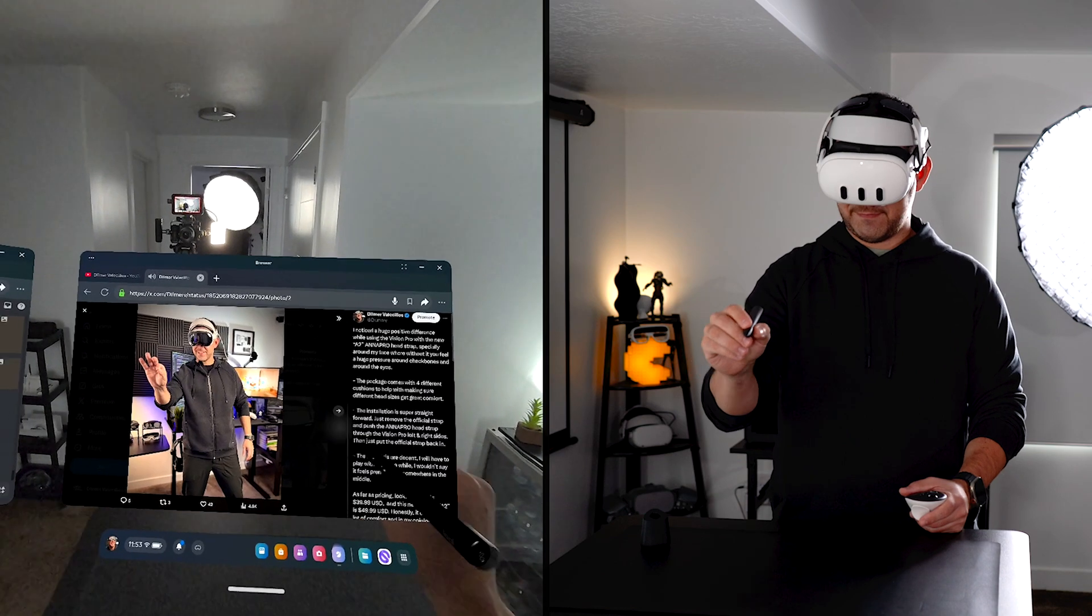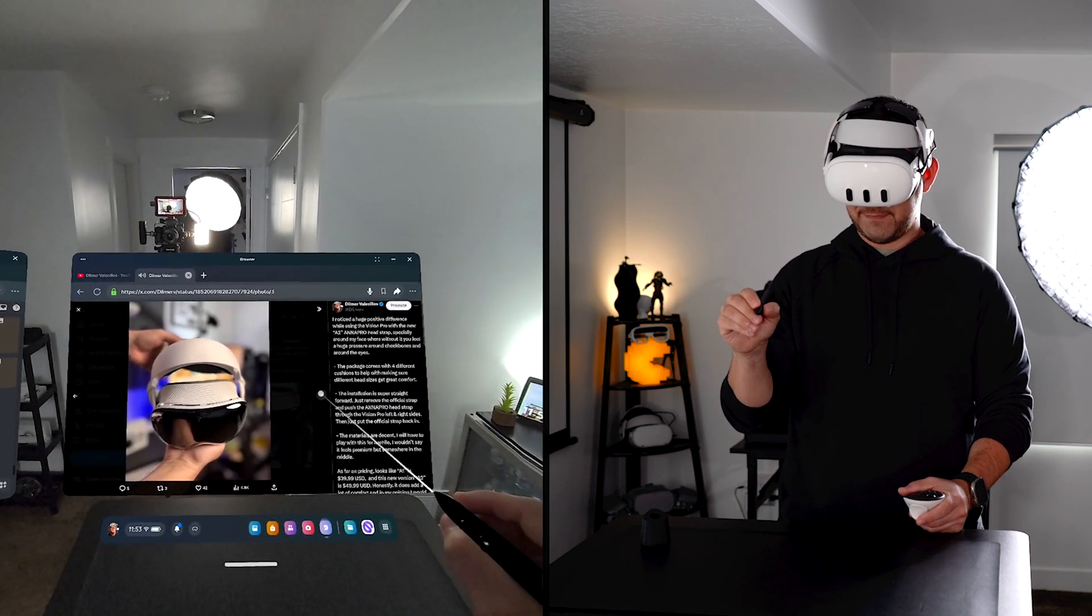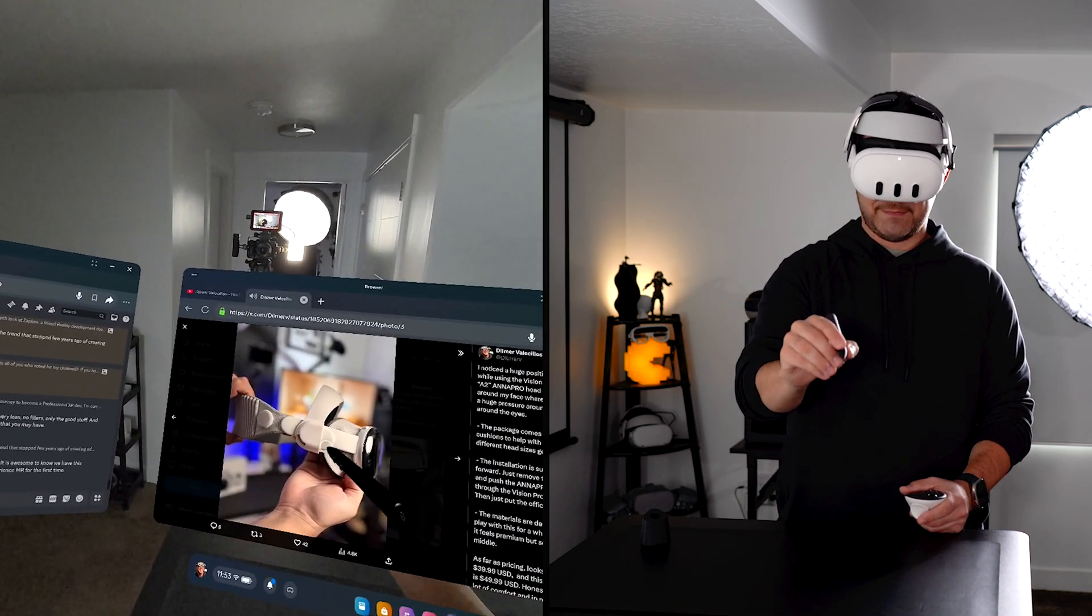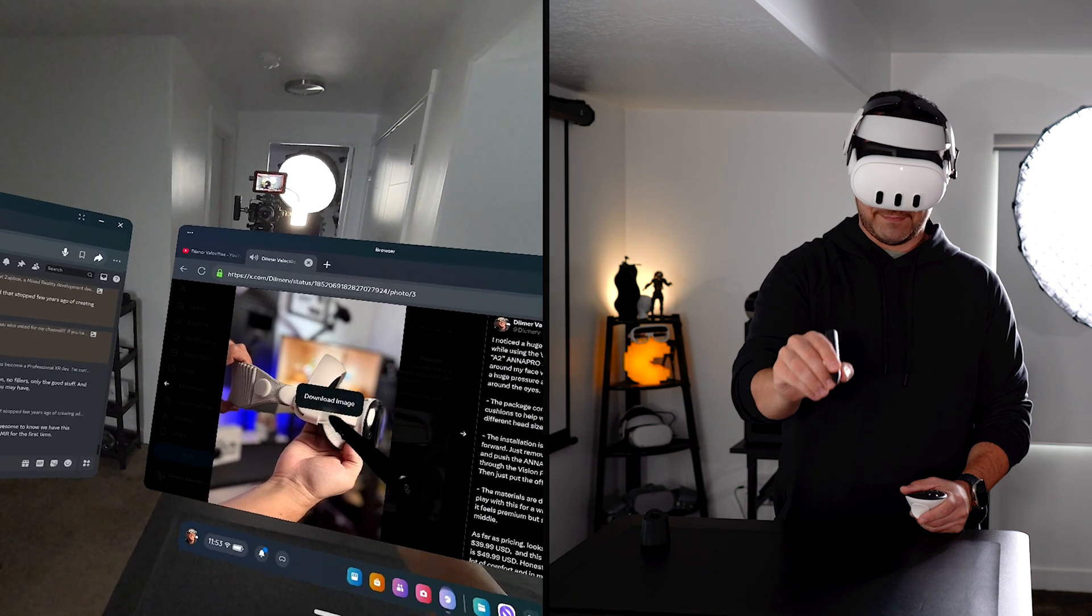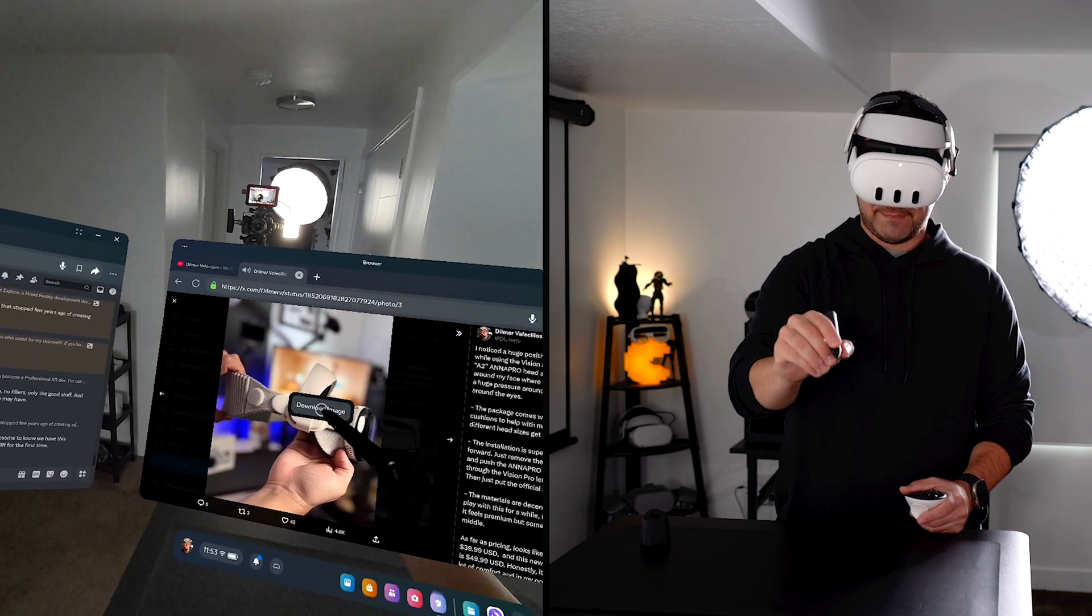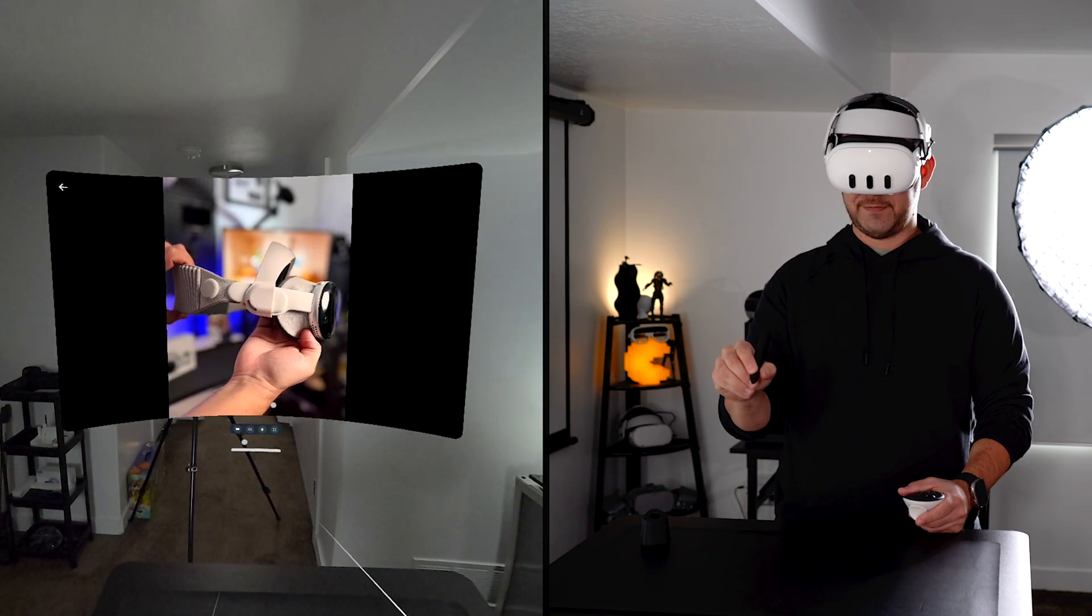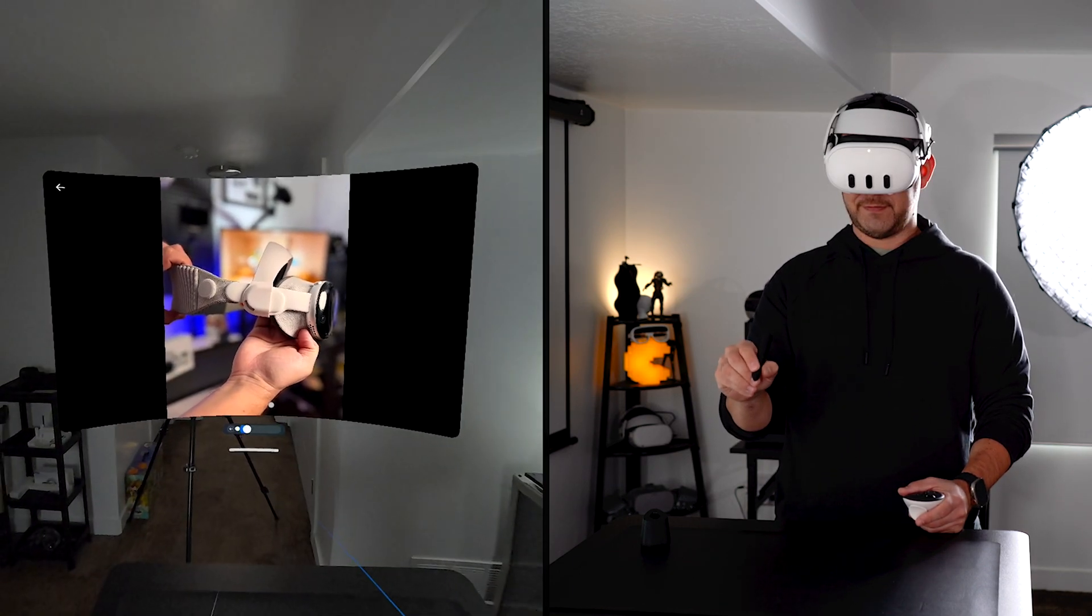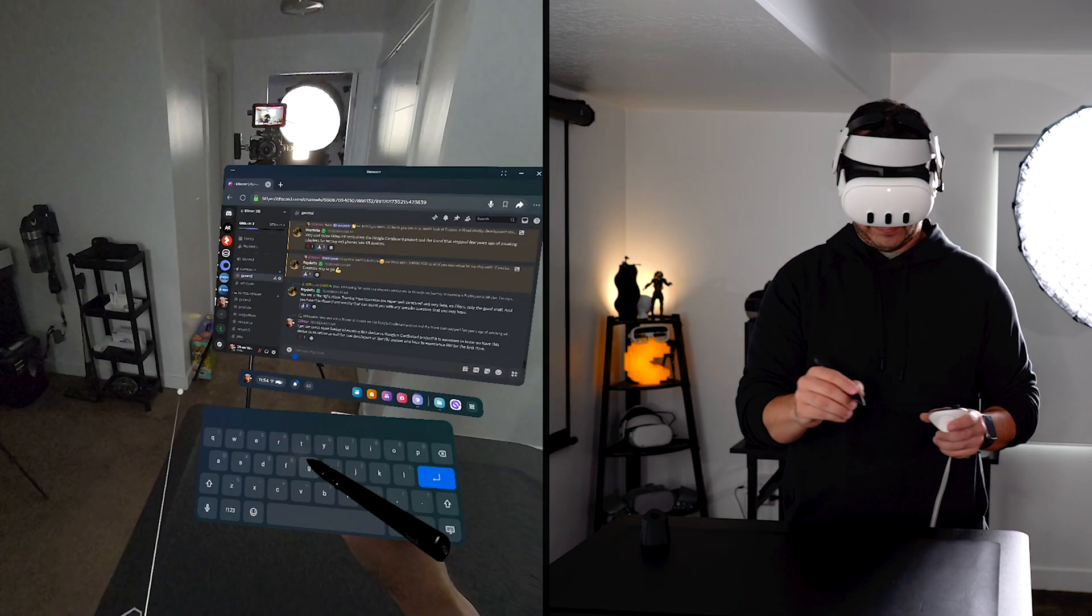In this example I'm showing you how easy and seamless it feels to tap on an image to download it. You can also interact with common UI buttons, UI sliders and many others, again very similar to how it works with controllers and hands today.